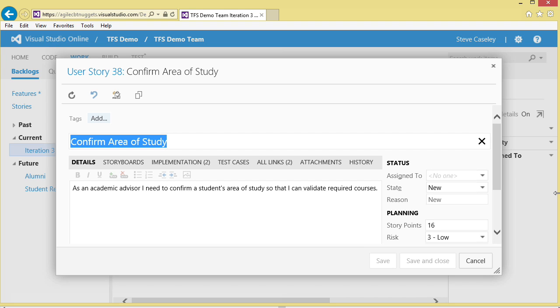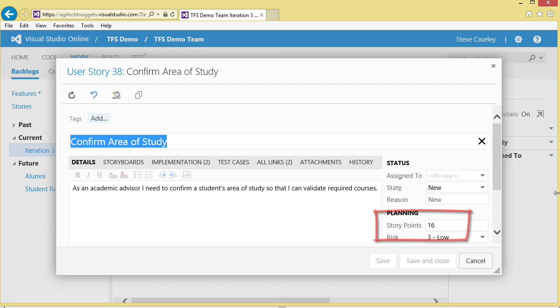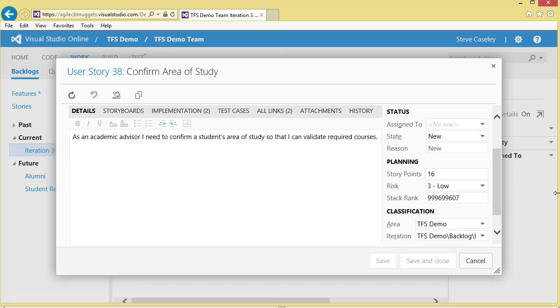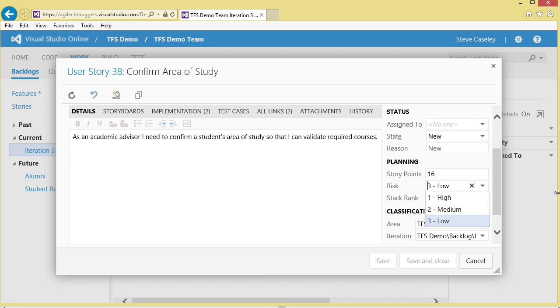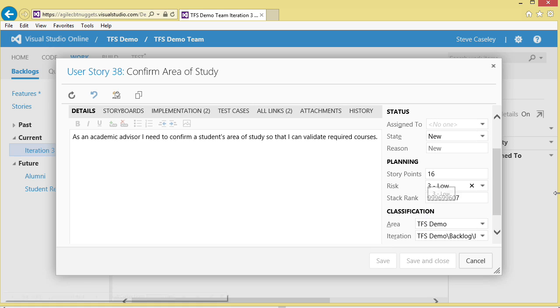At this point in time, it's a new story, so we're going to leave the status as new. We've already estimated this particular story, and we think it's going to take about 16 story points of effort. We put the risk as low, it could be high or medium, but validating a student's area of study shouldn't have a lot of risk to it, so we will leave it at low.